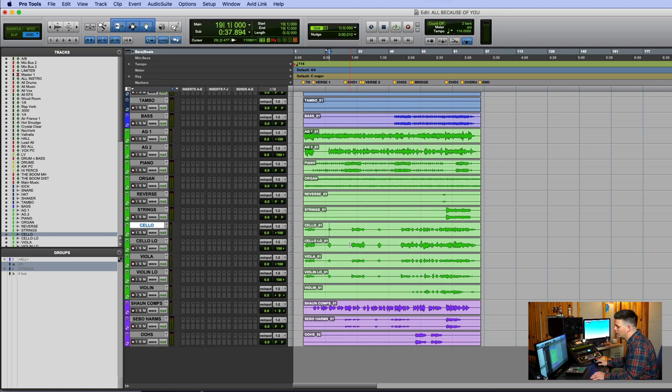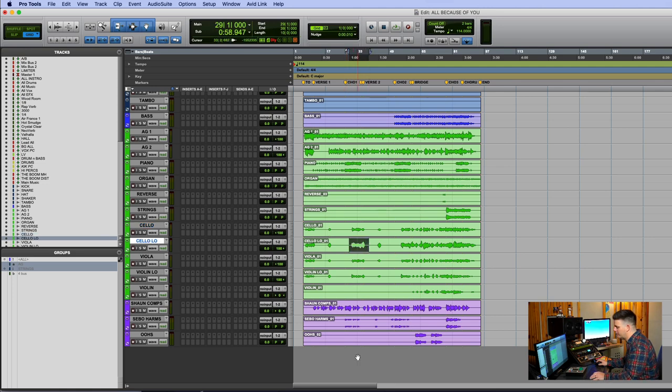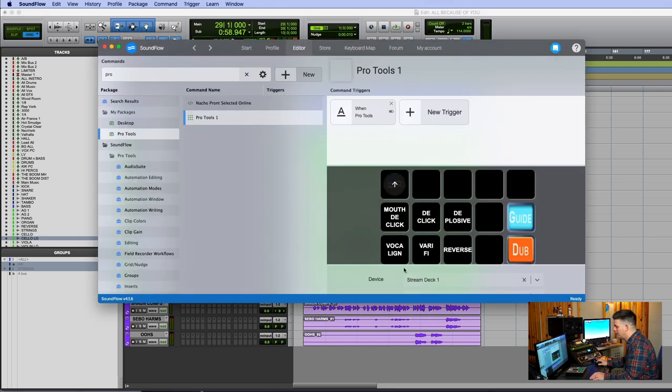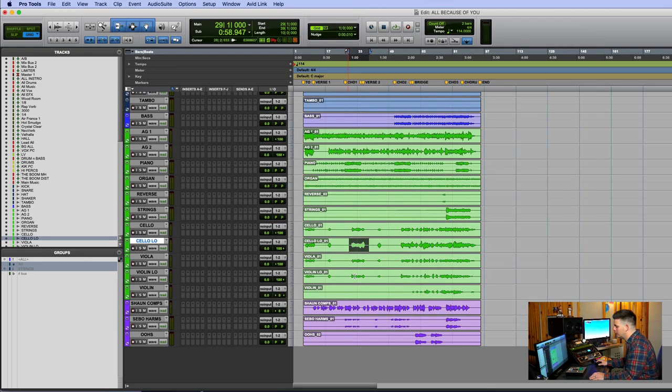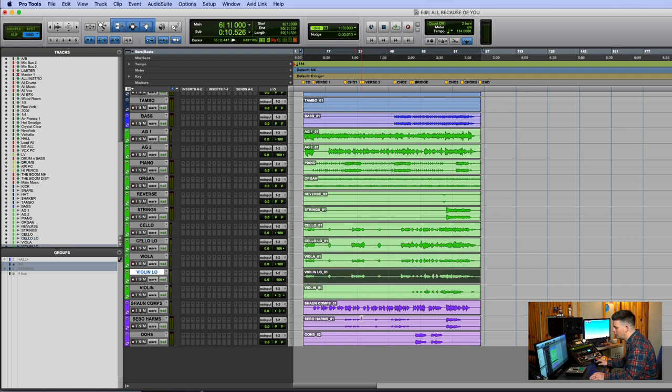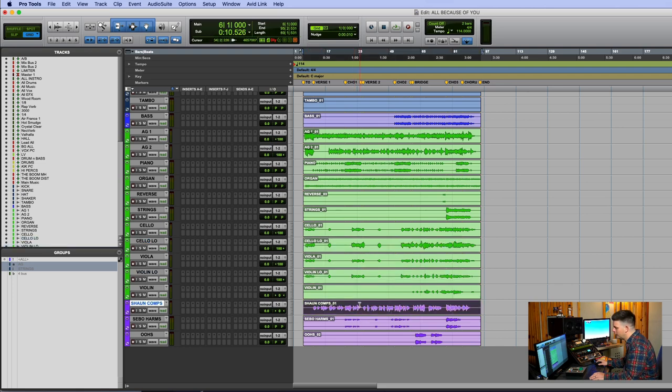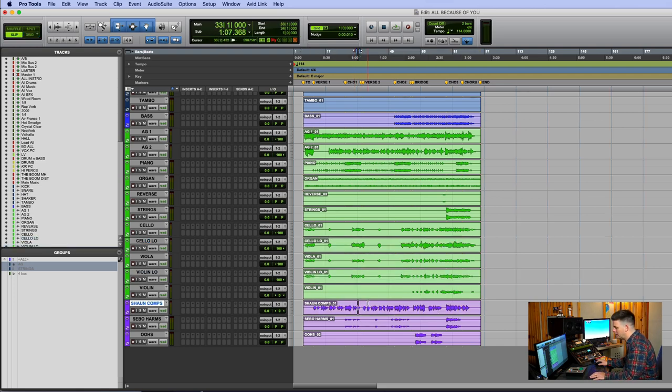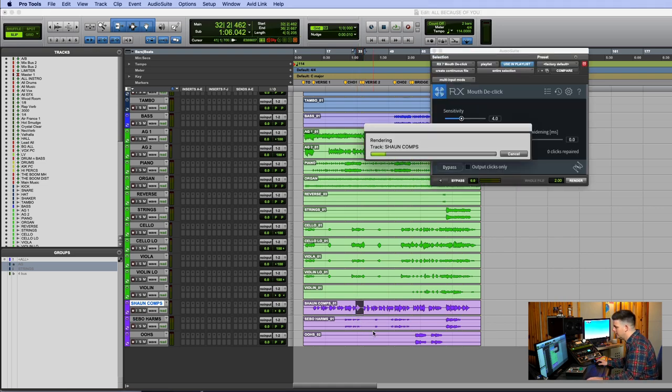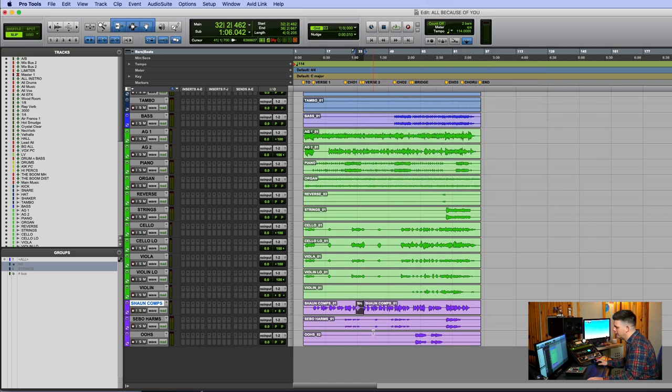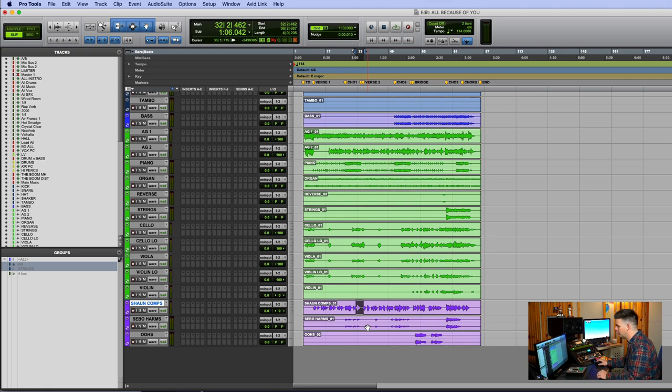The same thing goes for RX-7. A lot of times I need to de-click things or use the mouth de-click or de-plosive. There's always issues, especially with vocals recorded at home. So if it's just like this line, I can select it really quick while I'm editing. Oh, there's a click in here. Hit mouth de-click. It pulls it up, processes it, closes it, and it's done. Totally game-changing how fast that can work.